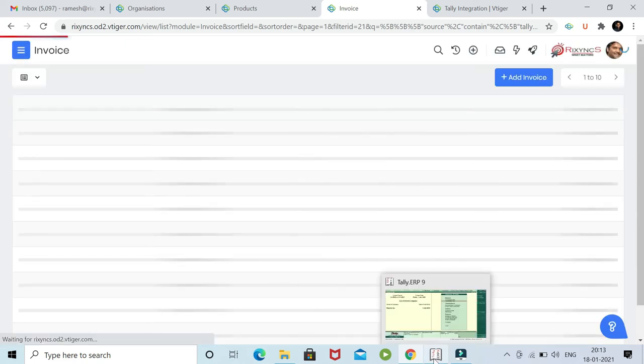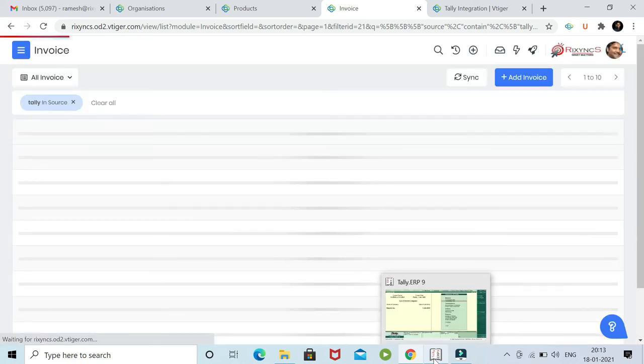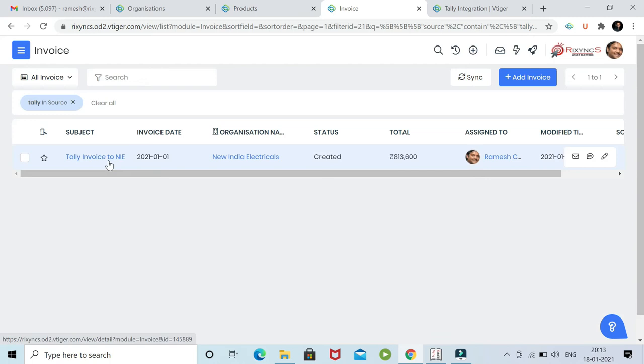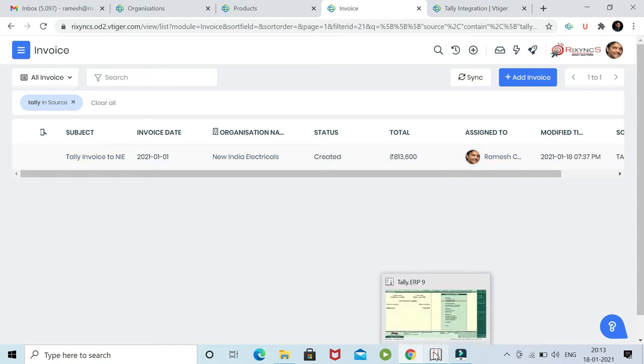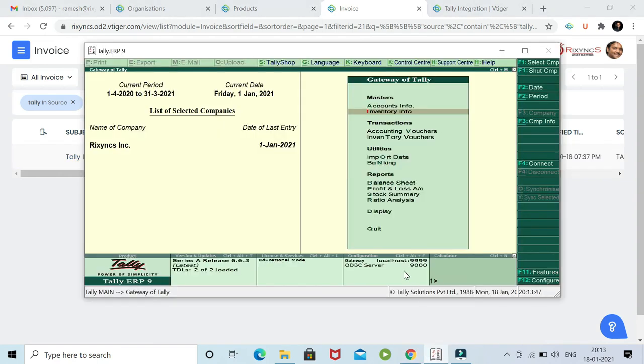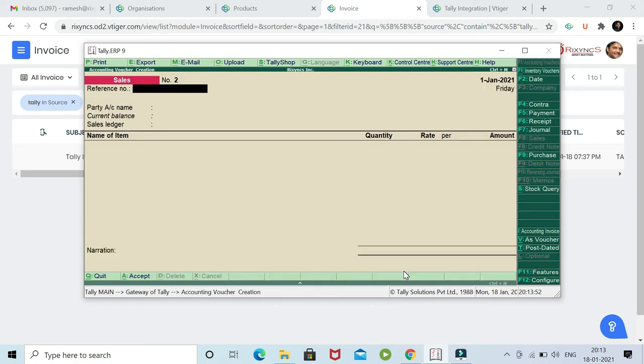You can see one of the invoices in vTagger. This is the invoice, one of the invoices which we created to an organization called New India. The value is 8,13,600. Let me just go and amend that invoice in Tally. Now I go here to accounting vouchers. An invoice - this is sales accounting vouchers. You can see we are on sales. Let me go to that invoice.